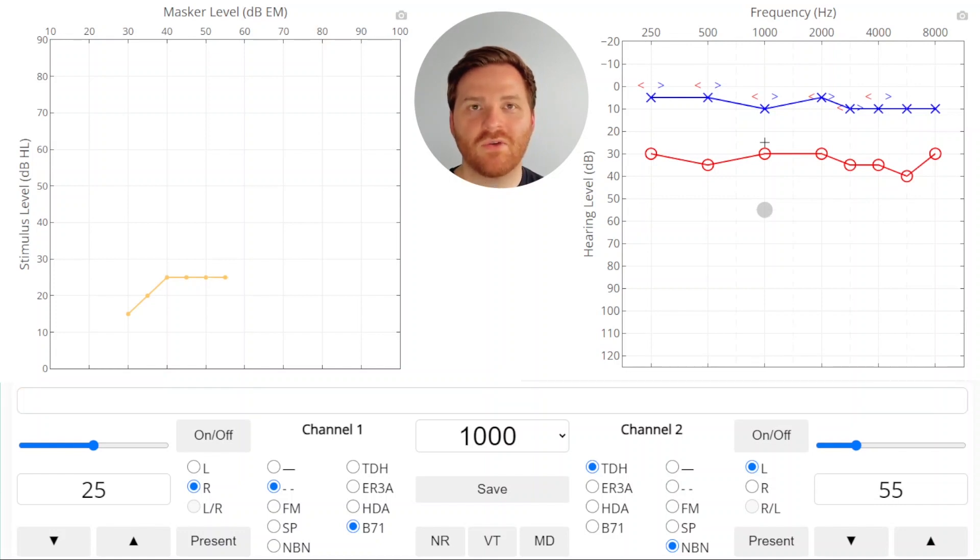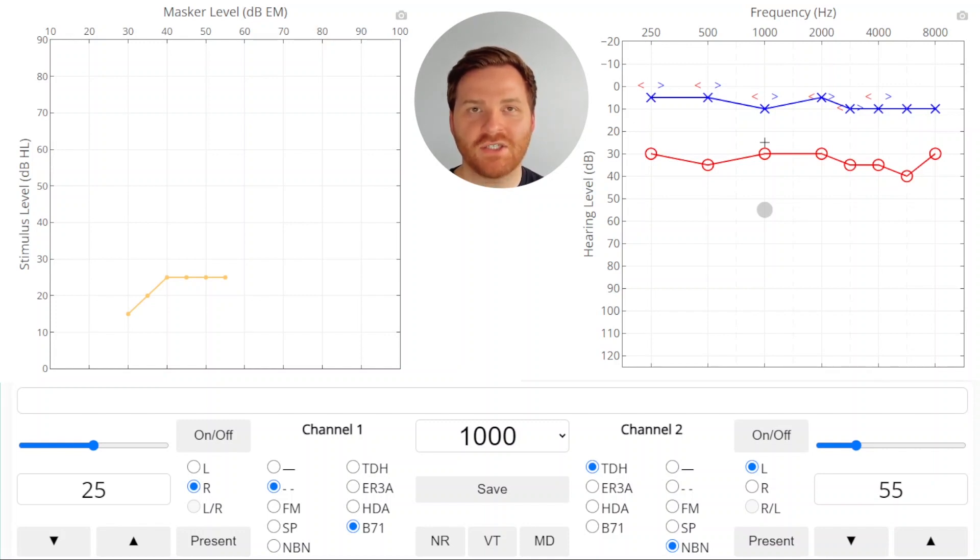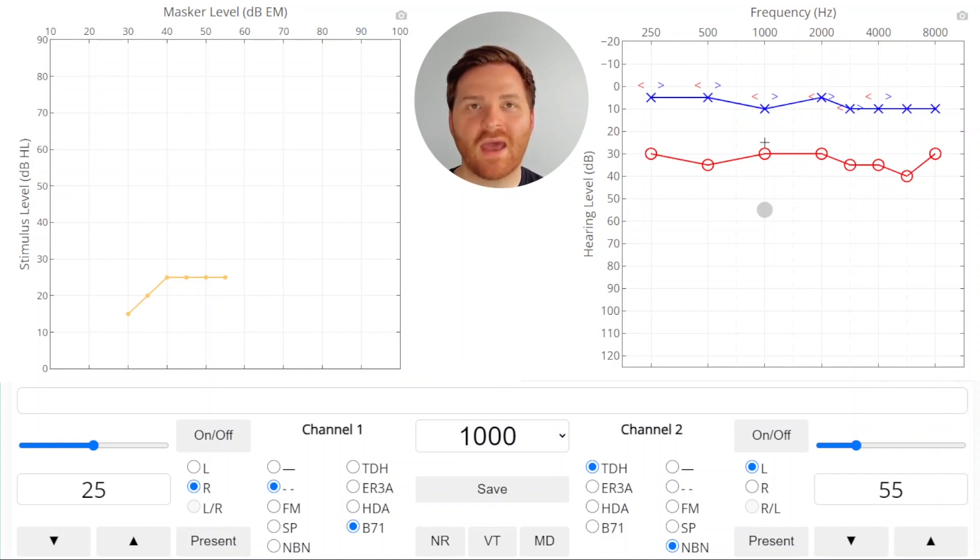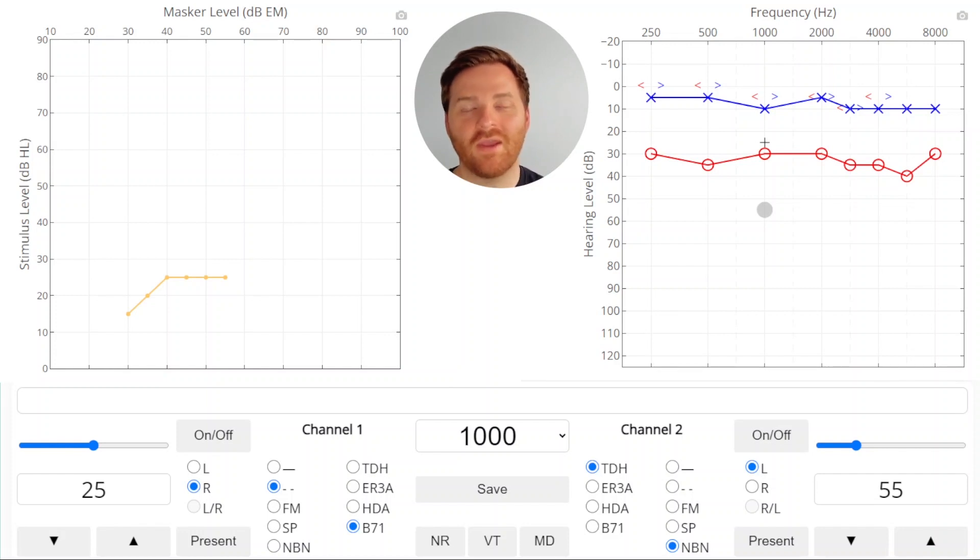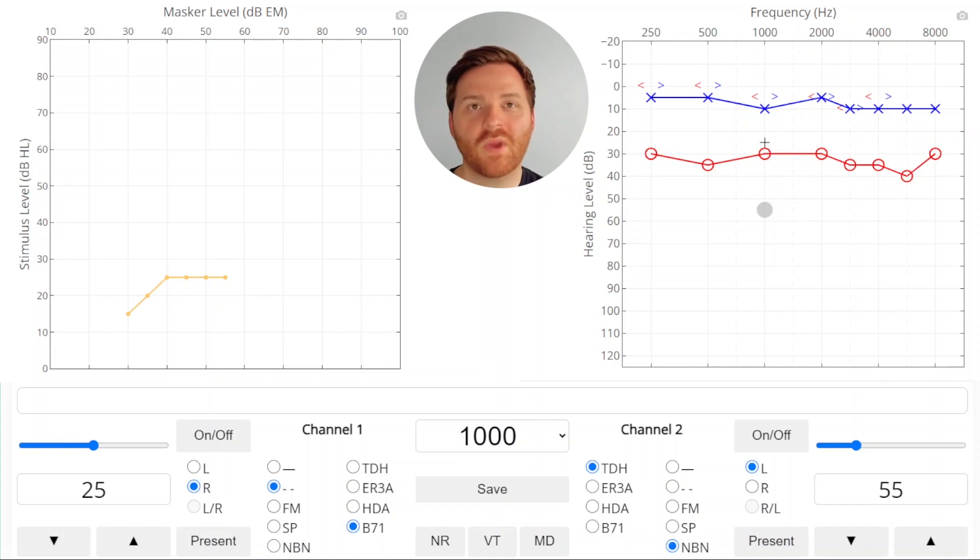You'll notice in the plateau plot that we keep increasing the masker level, but the stimulus level doesn't change. At this point, we're fairly confident that the stimulus is being heard by the test ear because it doesn't matter how much we increase the masker, the patient is still hearing it. This is indicating that they're not hearing it in the non-test ear and that they are hearing it in the test ear. We can continue to raise the masker until we see a change in the plot.